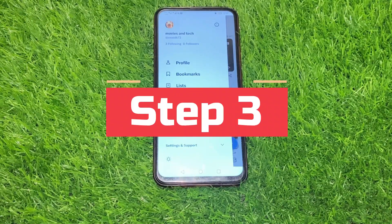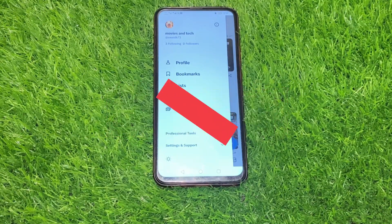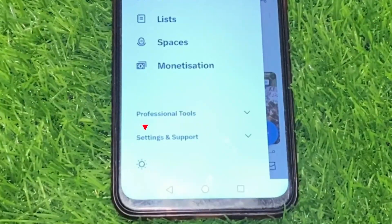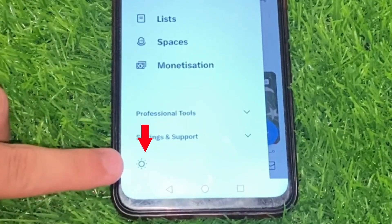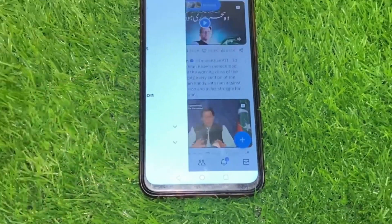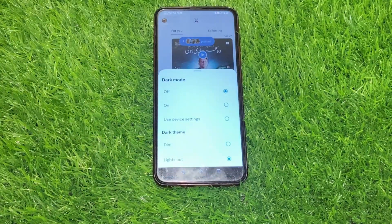Step 3: Click on the brightness button. Click on the brightness button in the bottom left corner.